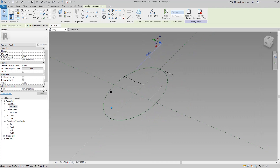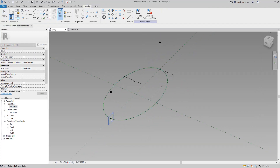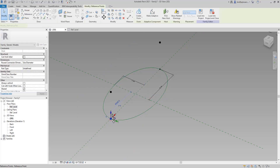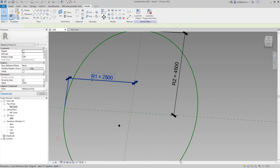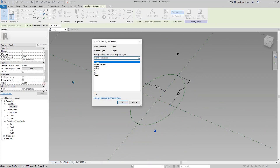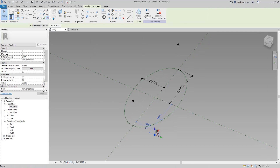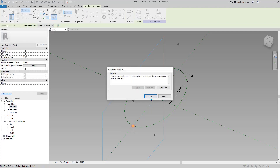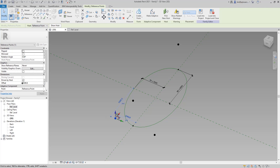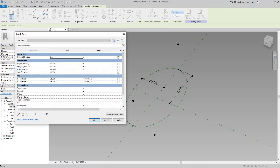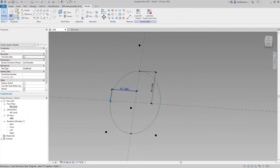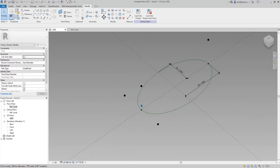Now we need this point and this point. Draw from this point, set work plane, click, then drag it horizontally. This offset equals R1 — link this to R1. Repeat, and this one will be negative. Create a negative R1 instance. Go to family types, R1 negative equals negative R1, and close. Apply — now they'll match the width of this shape.